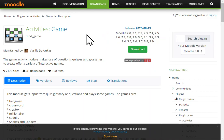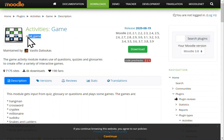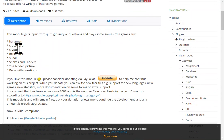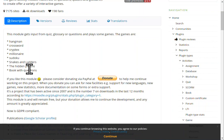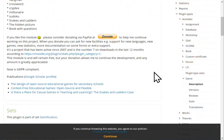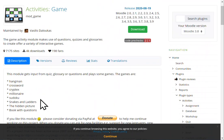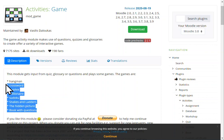The plugin is called 'Games,' or mod_game. It includes hangman, crossword, cryptex, millionaires, sudoku, snakes and letters, and a hidden picture book with questions — so there are a lot of different types of games in this plugin.